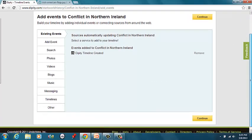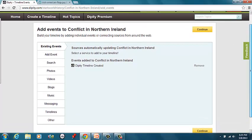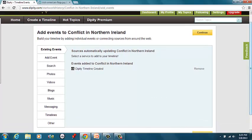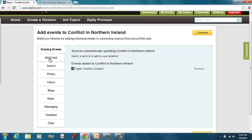And this is a really user-friendly website once you get started. So it's as simple as clicking add events.